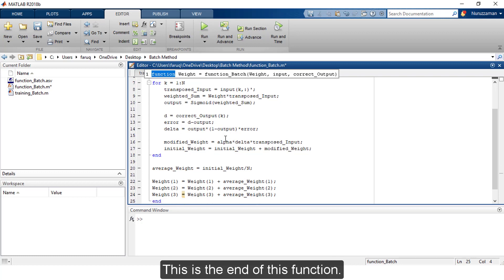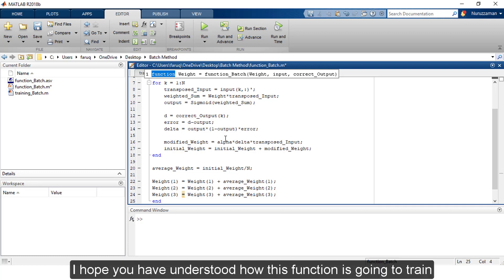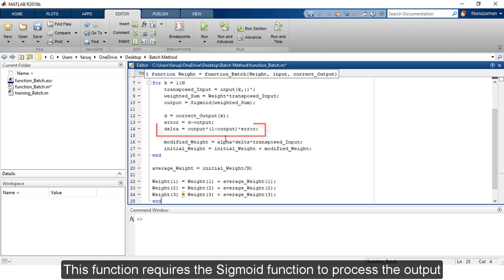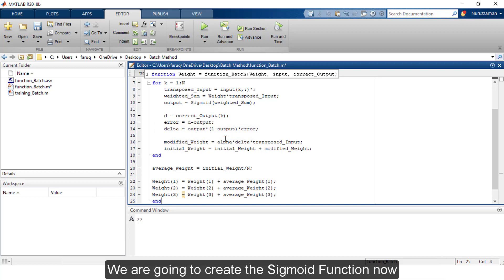This is the end of the for loop. In the batch method, we do not change the weights right away — first we calculate the average modified weight, then update the network weights using that average value. Now calculating the average weight. We update each of the three weights by adding the average weight to it. This is the end of the function_batch function. This function requires the sigmoid function to process output.